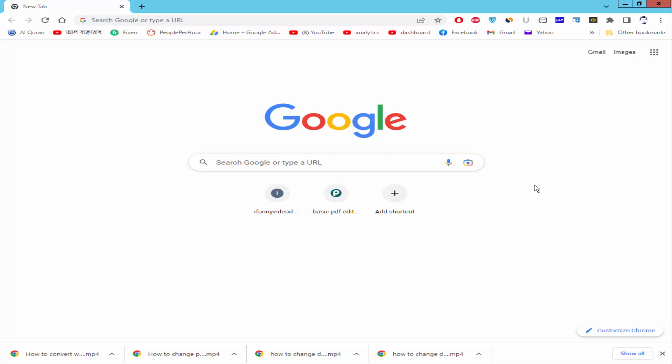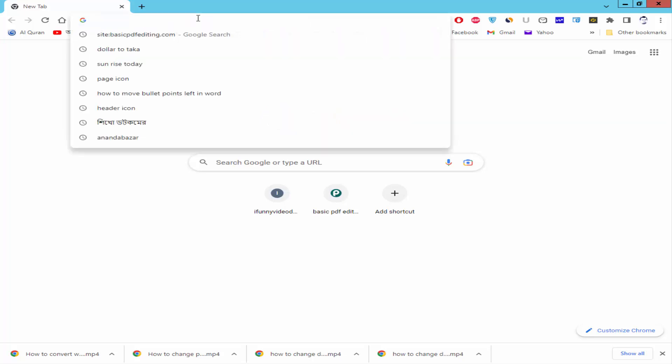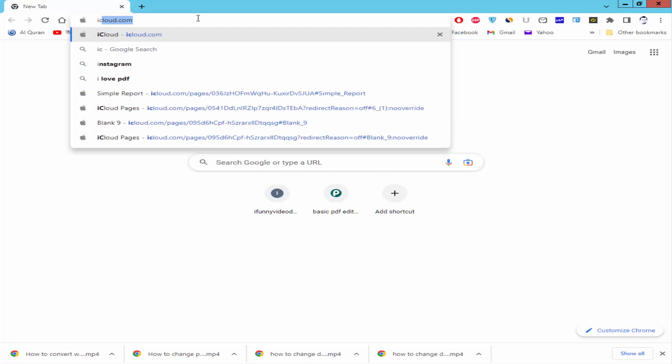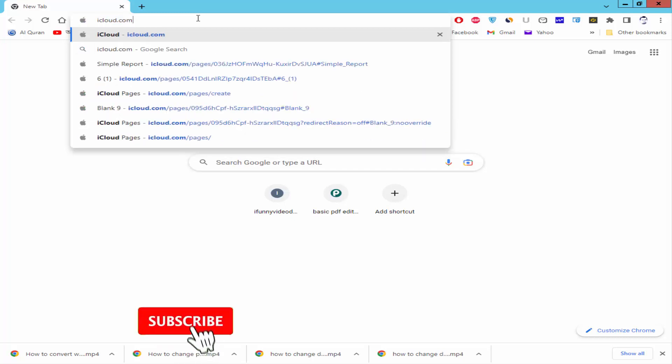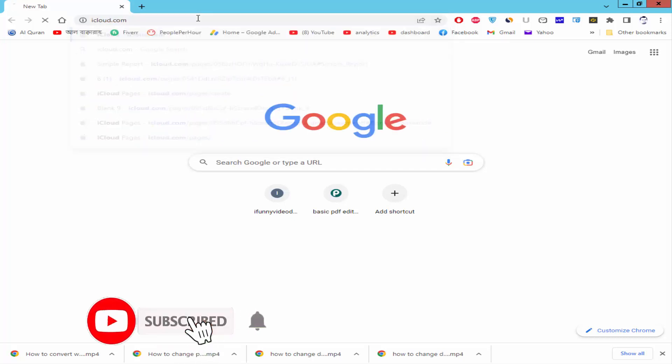First, open a browser and type icloud.com and press enter.